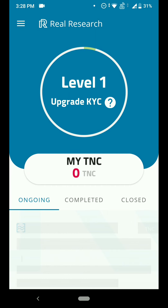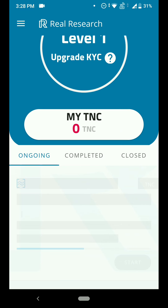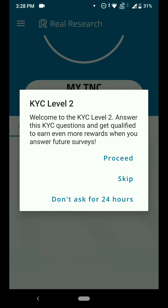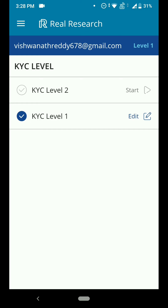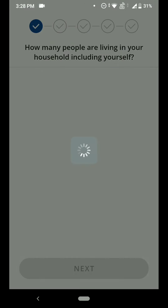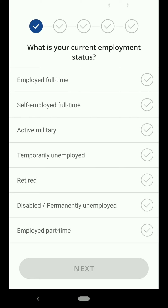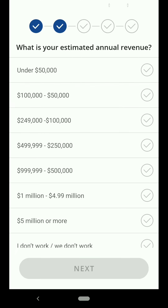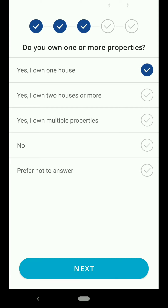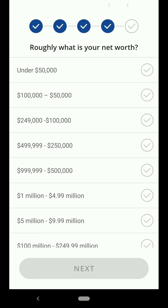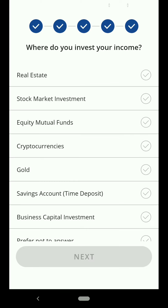You will see zero TNCs here with 'Ongoing' and 'Complete' sections. You need to complete the second-level KYC — click on Proceed, then Start. You can enter any answers randomly; just select whatever answers you want and I will get back to you.